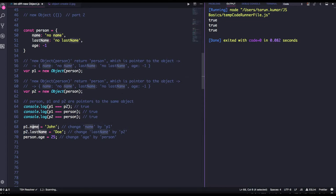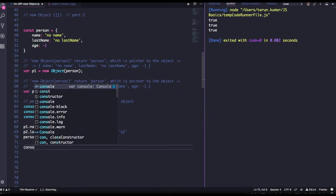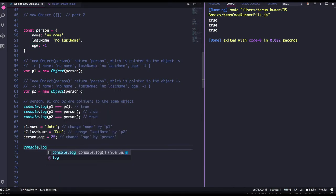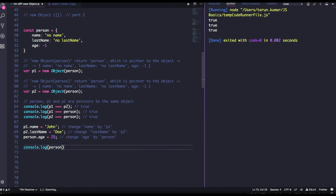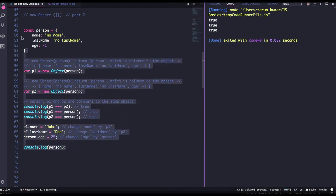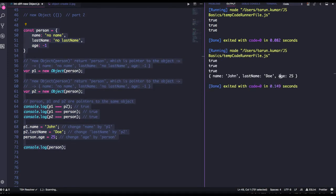from p1, p2.lastname and person.age, so if you try to see console.log person, then what we will get. So we changed it to john.doi and age.25.